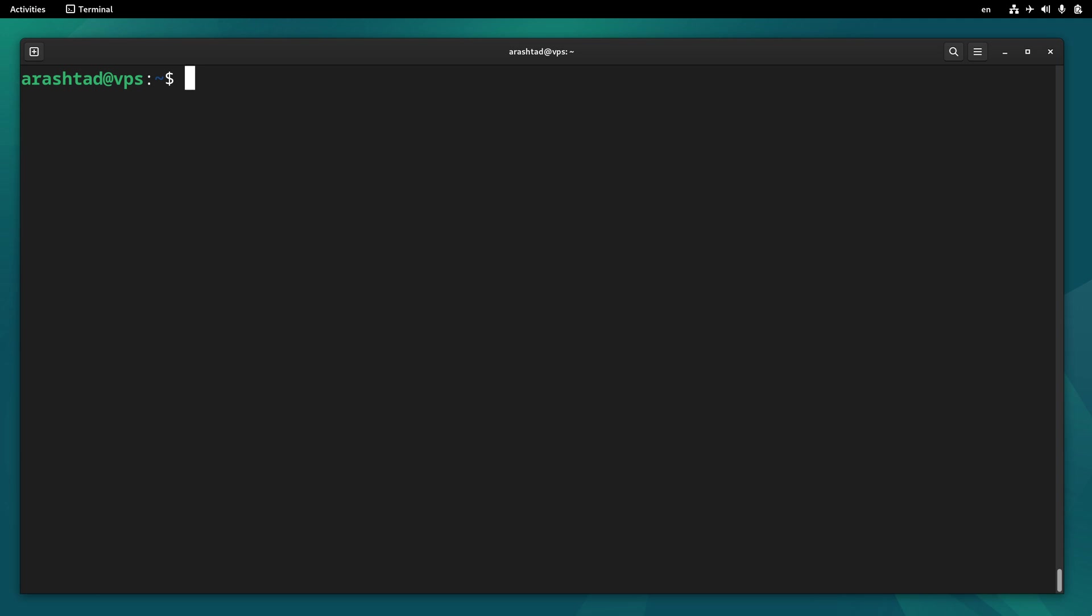Just open your terminal, connect to your server and type sudo apt update to get the apt package list updated.